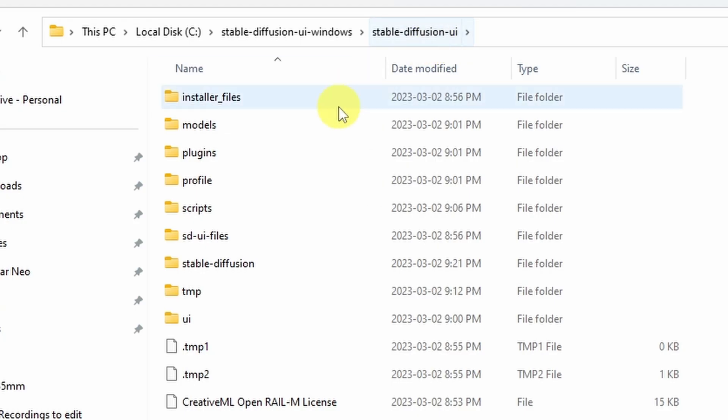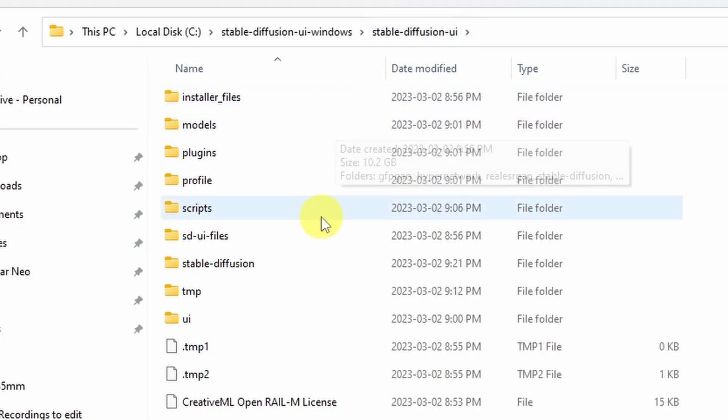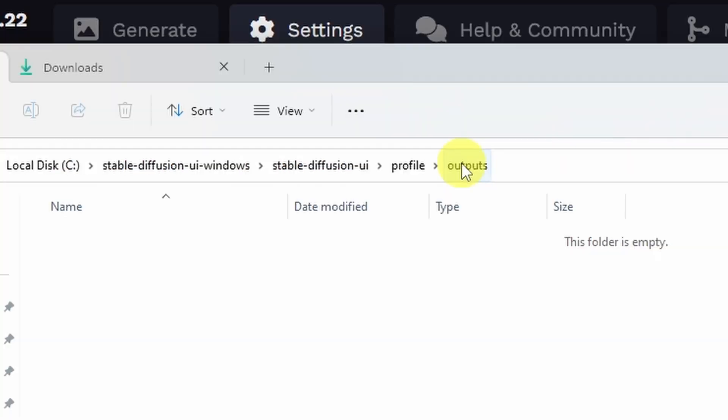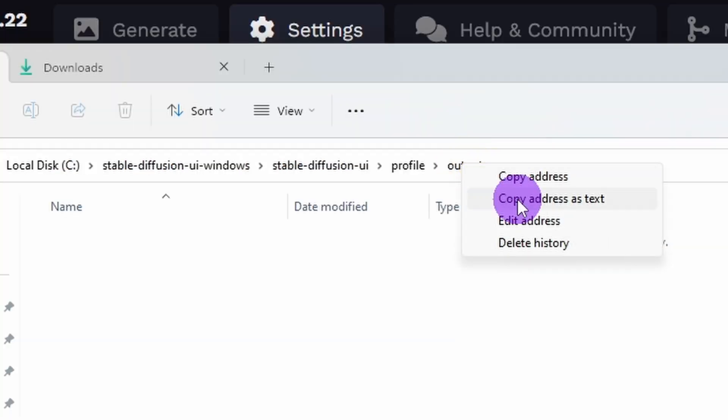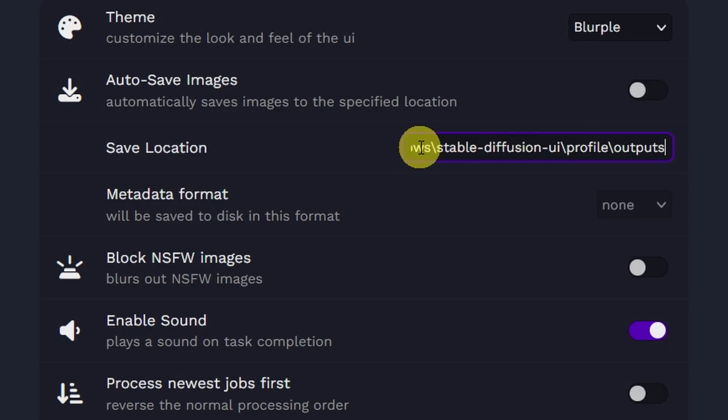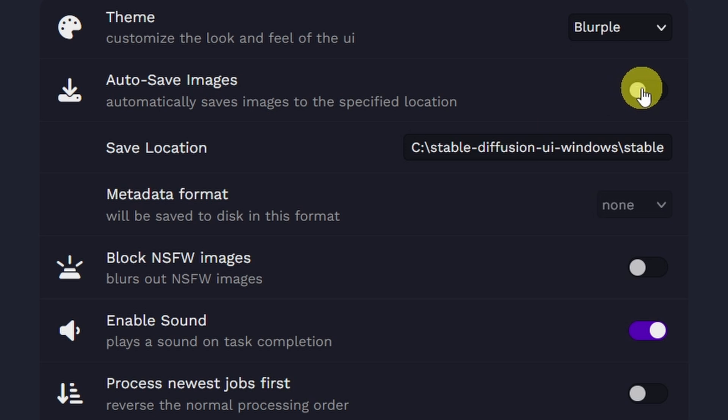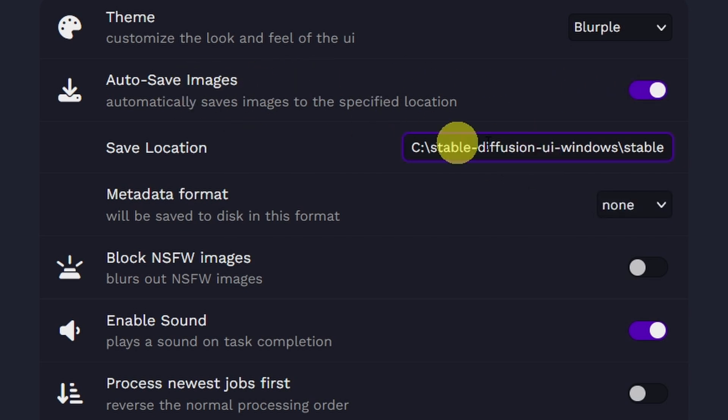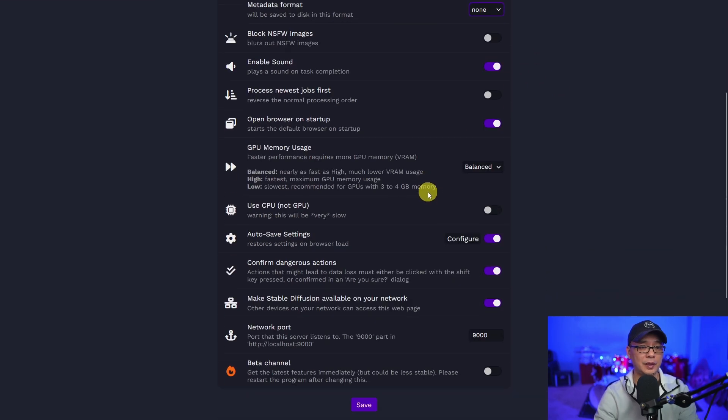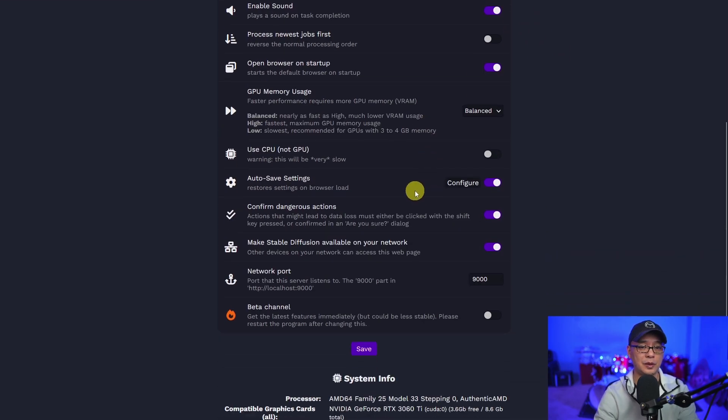So in the Stable Diffusion UI folder, for me, I'm going to keep it under the profile folder, but I'm going to create something called outputs. I'm going to right click over this, copy address as text. Then I'm going to paste it into this save location. Next, we want to click on this toggle to make sure it saves in this location.